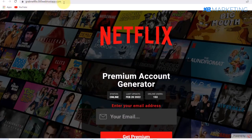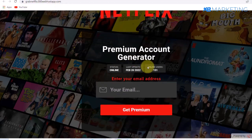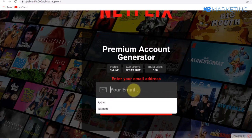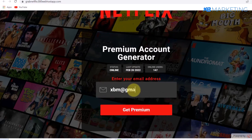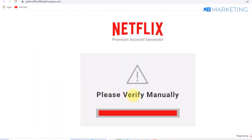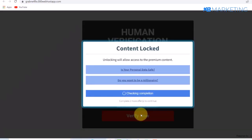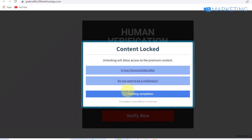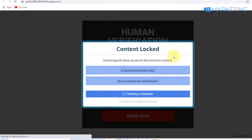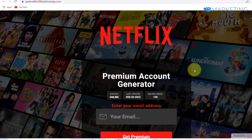Click on the 'grab netflix' link and it brings us to the landing page. This is the link you are going to be sharing to drive traffic. To test it, type in a random email and click 'Get Premium' — it says 'Please Verify.' Click the verify button and the content locker pops up. This is how you host your PHP landing page for absolutely free. Once visitors complete the offers, you get paid.